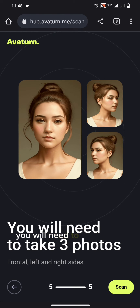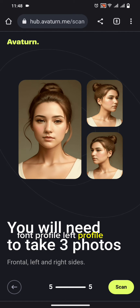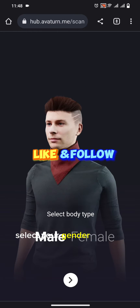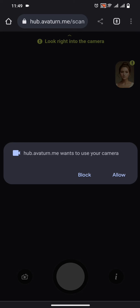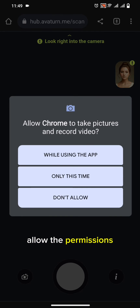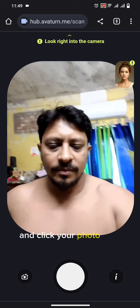You will need to take three photos: front profile, left profile, and right profile. Select your gender and tap next. Allow the permissions and click your photo.